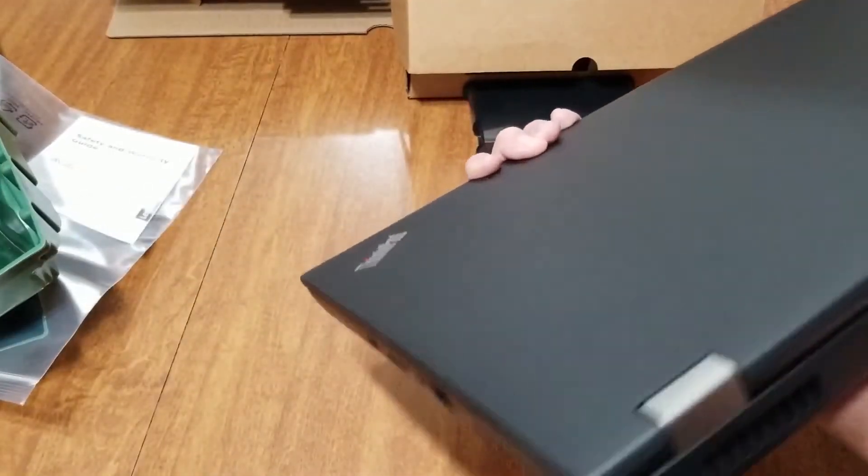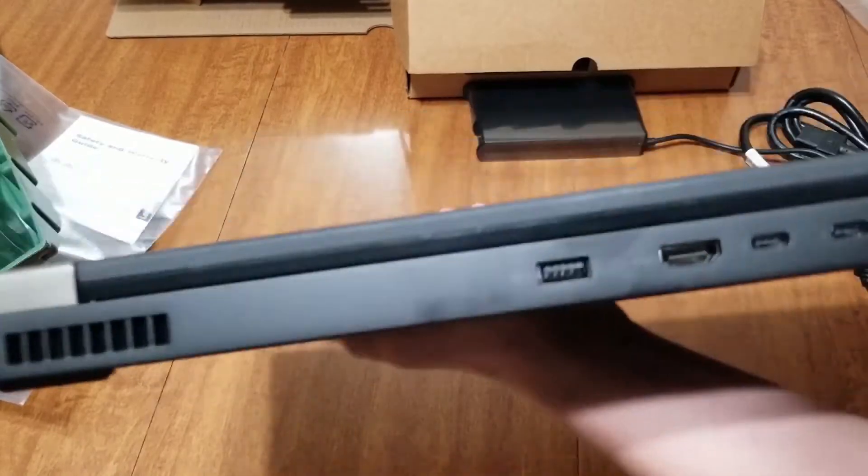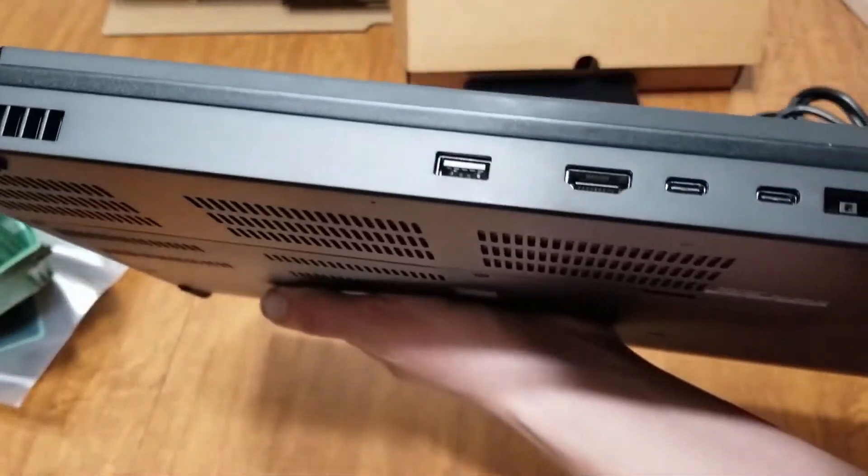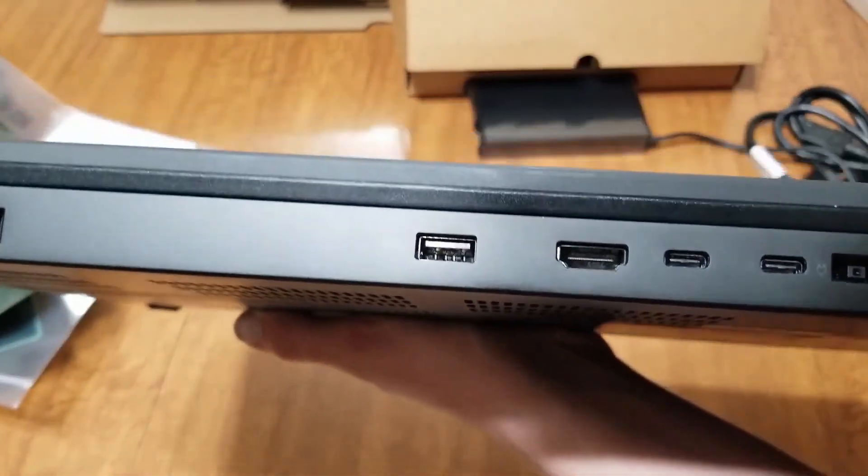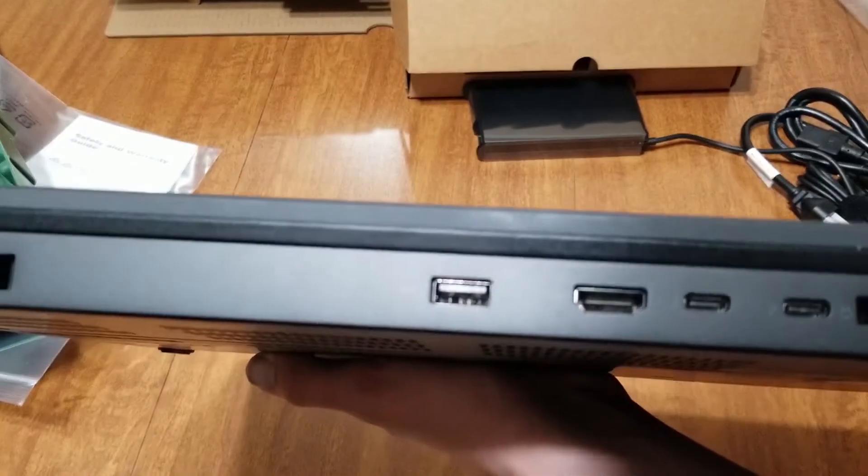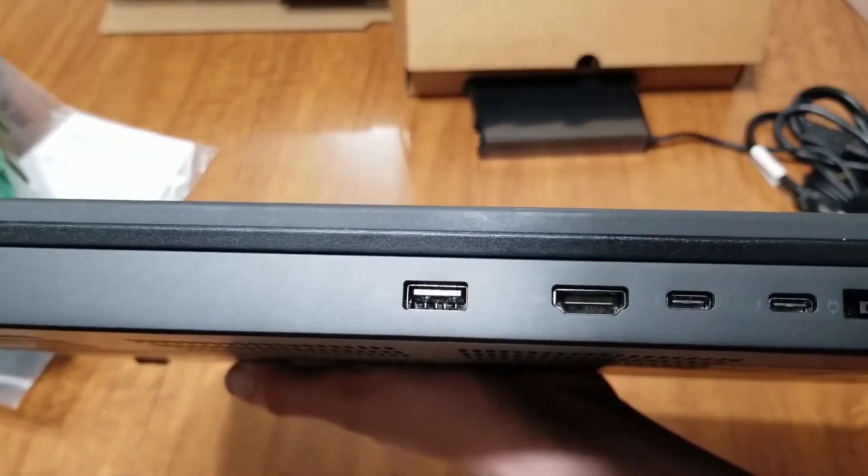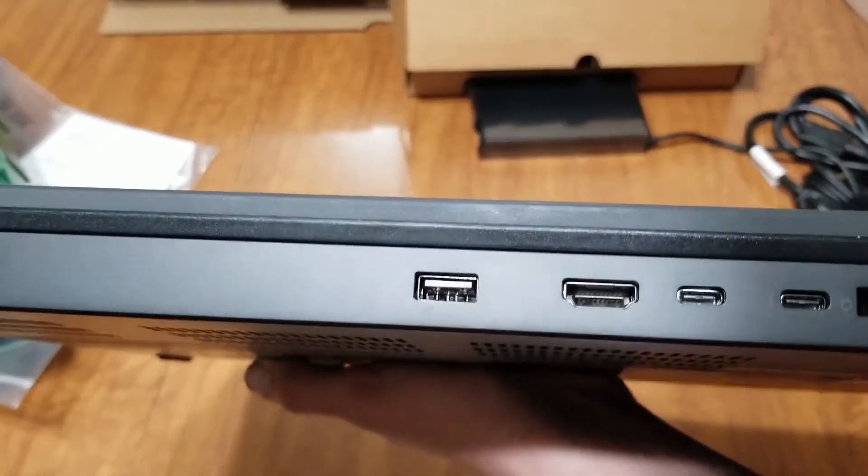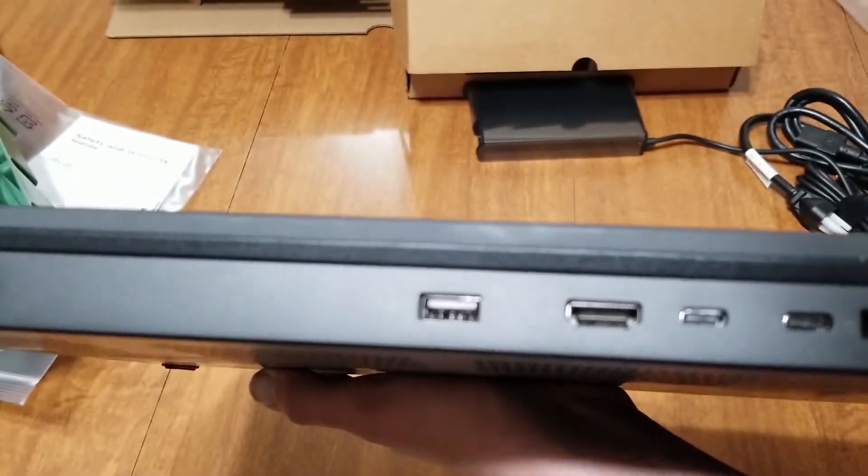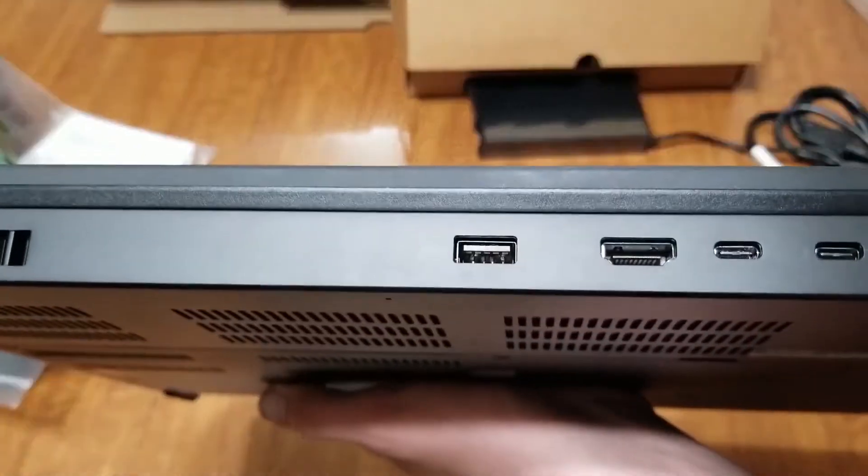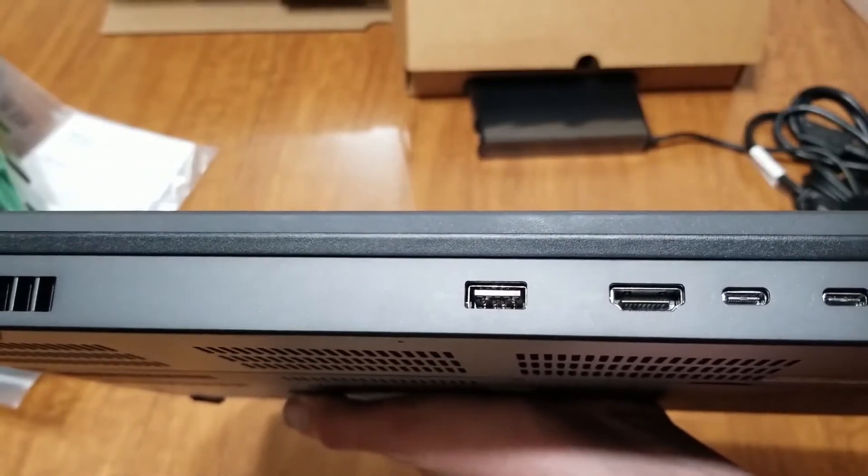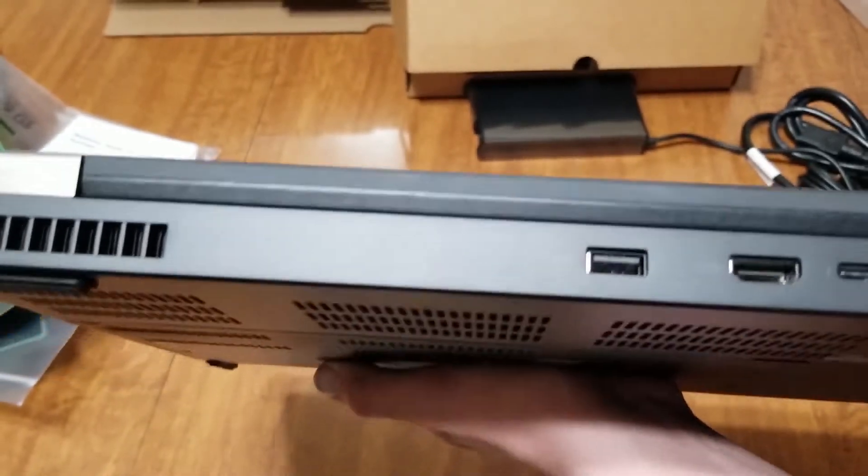And on the back, we have super speed USB port, we have an HDMI port, we have two USB-C ports. We have the, looks like the power adapter port.